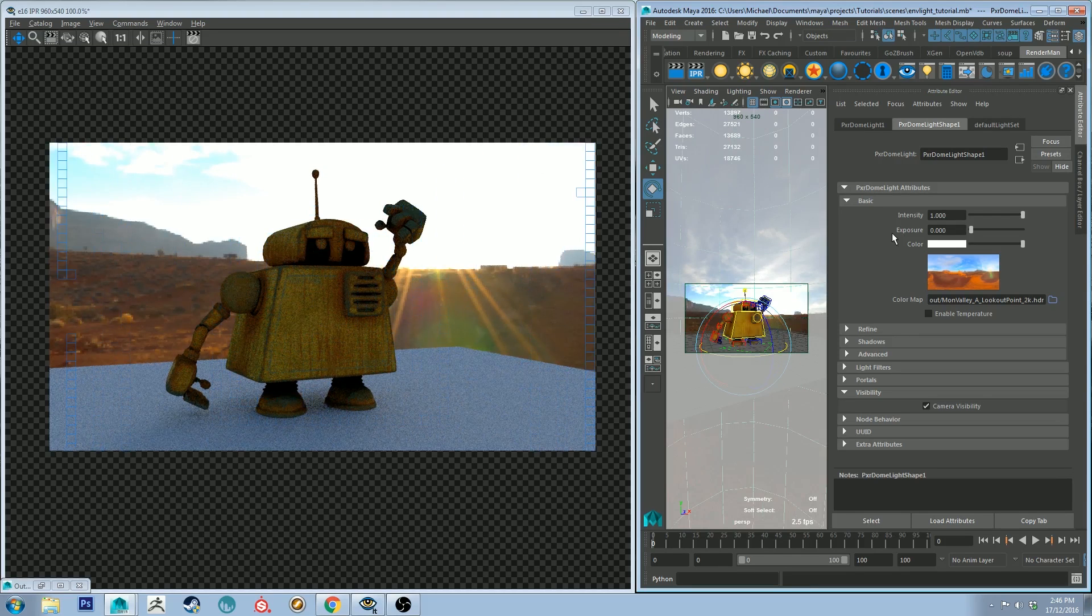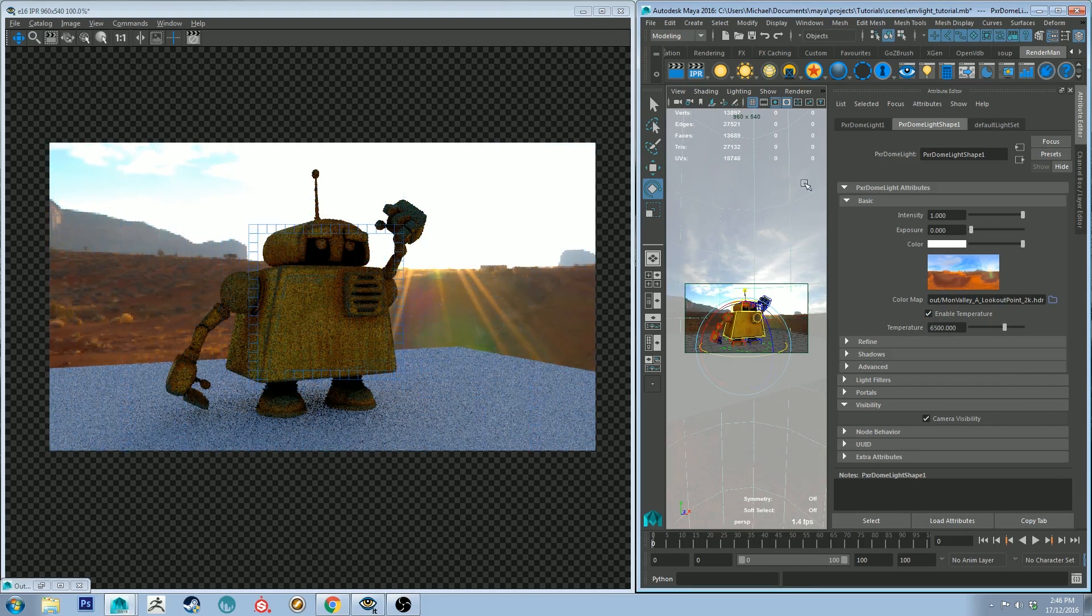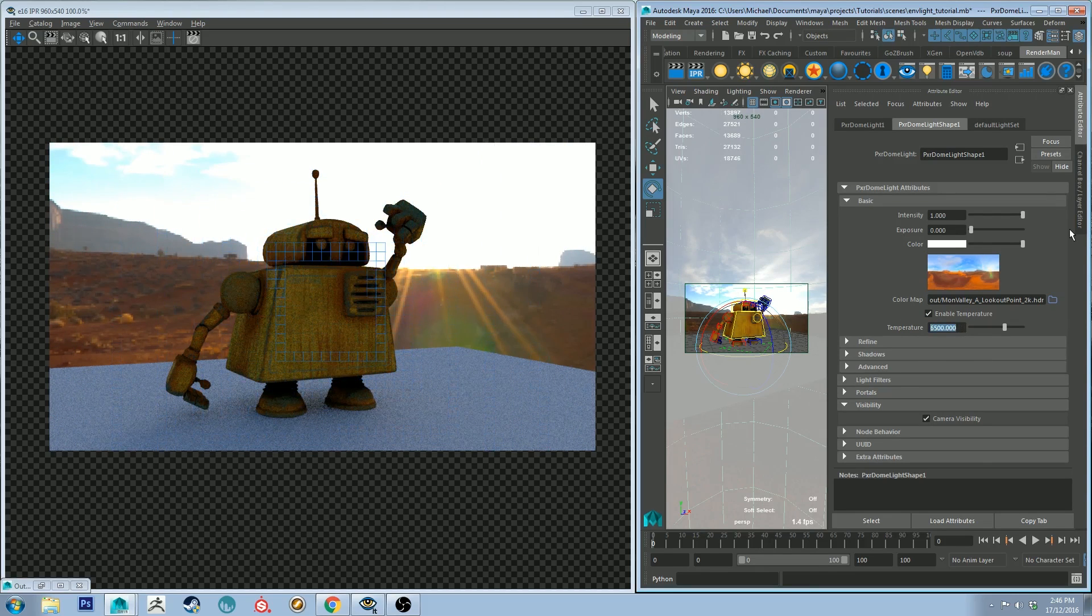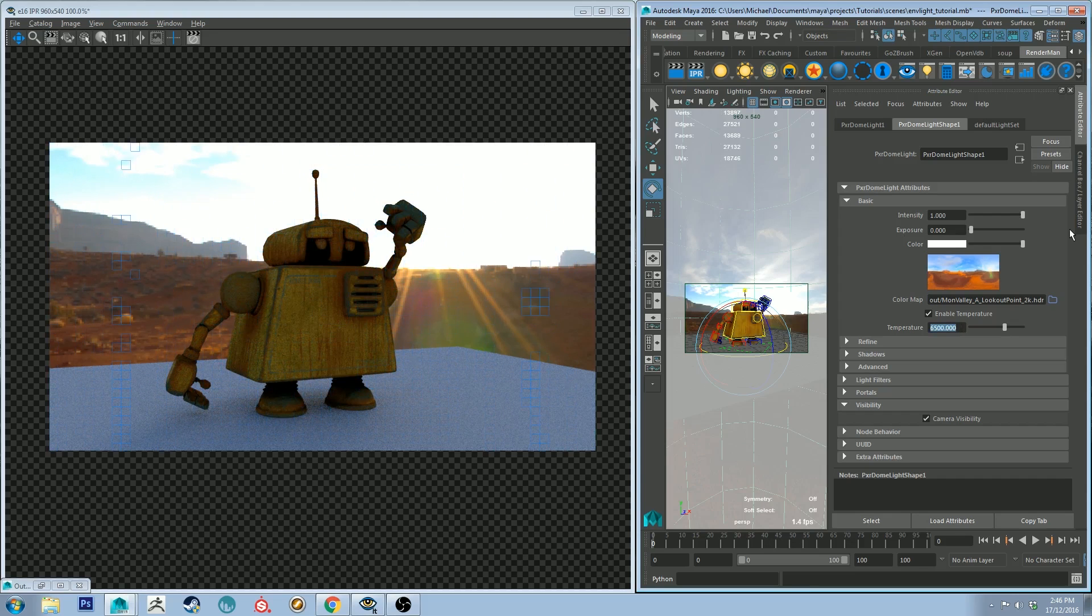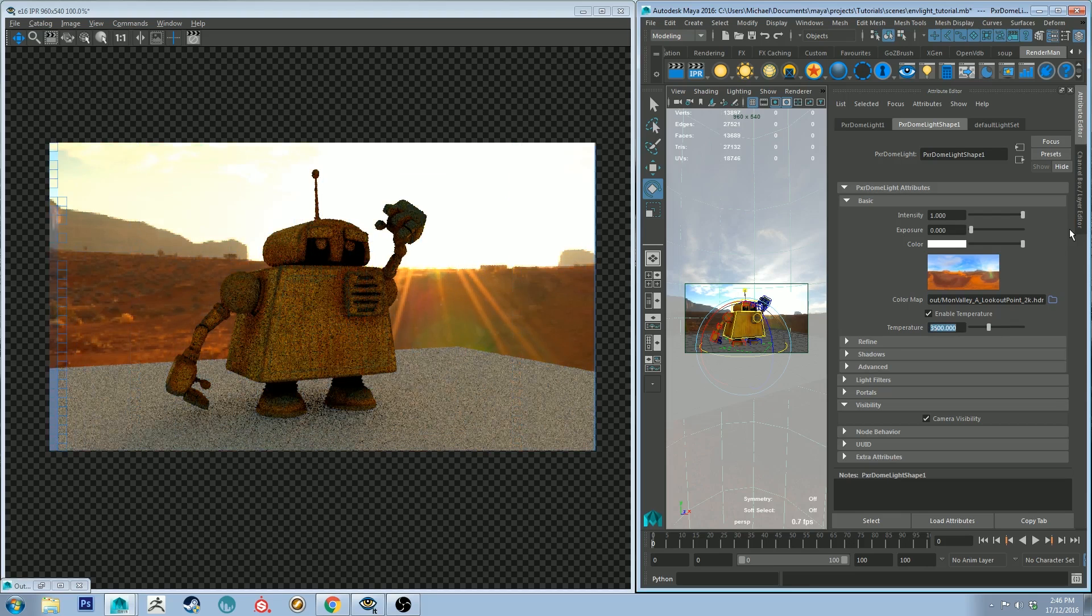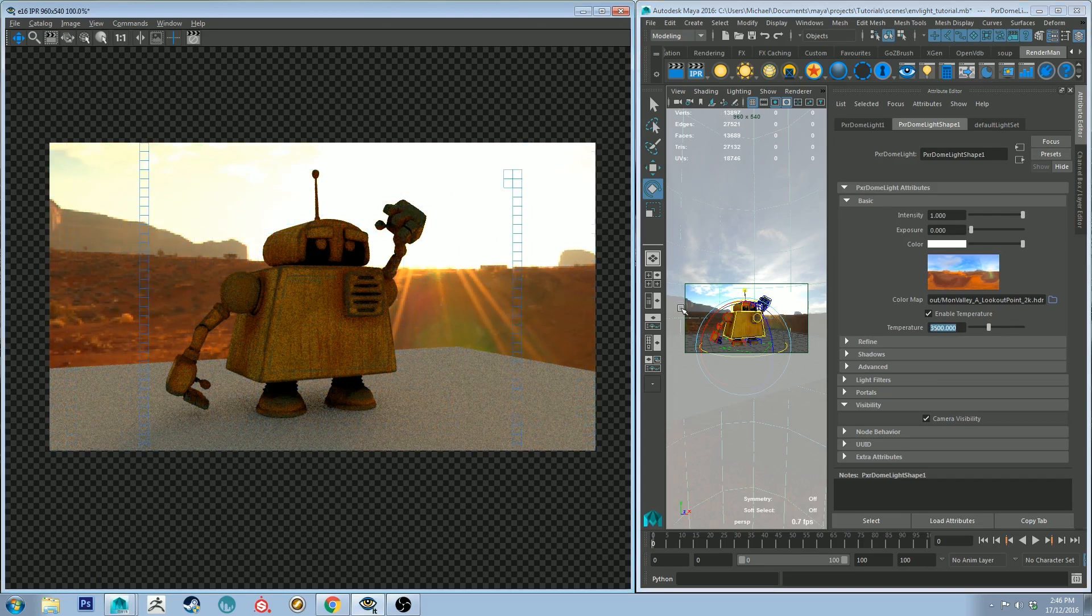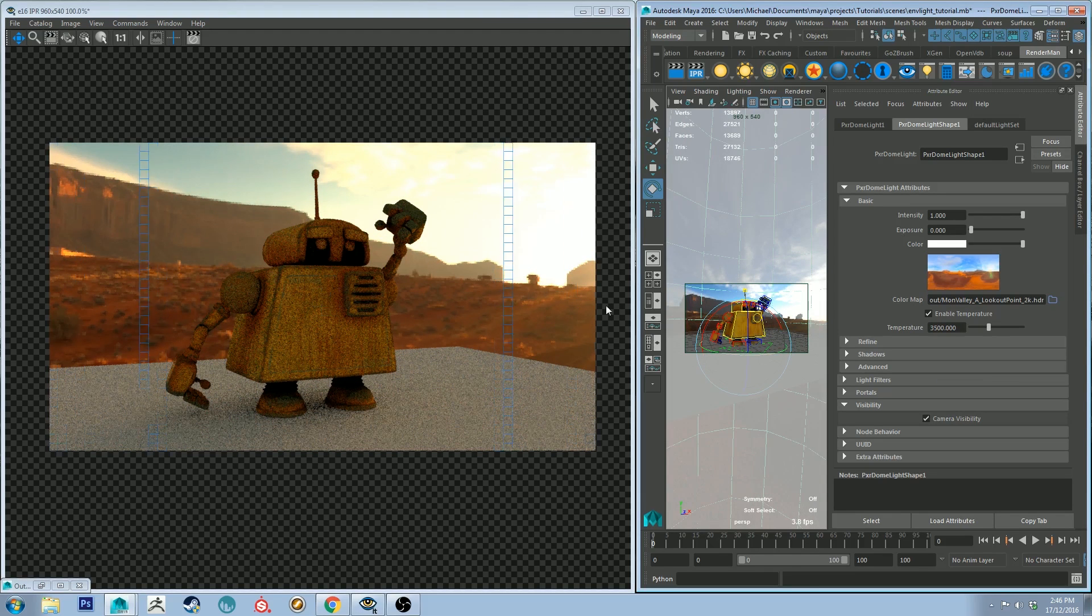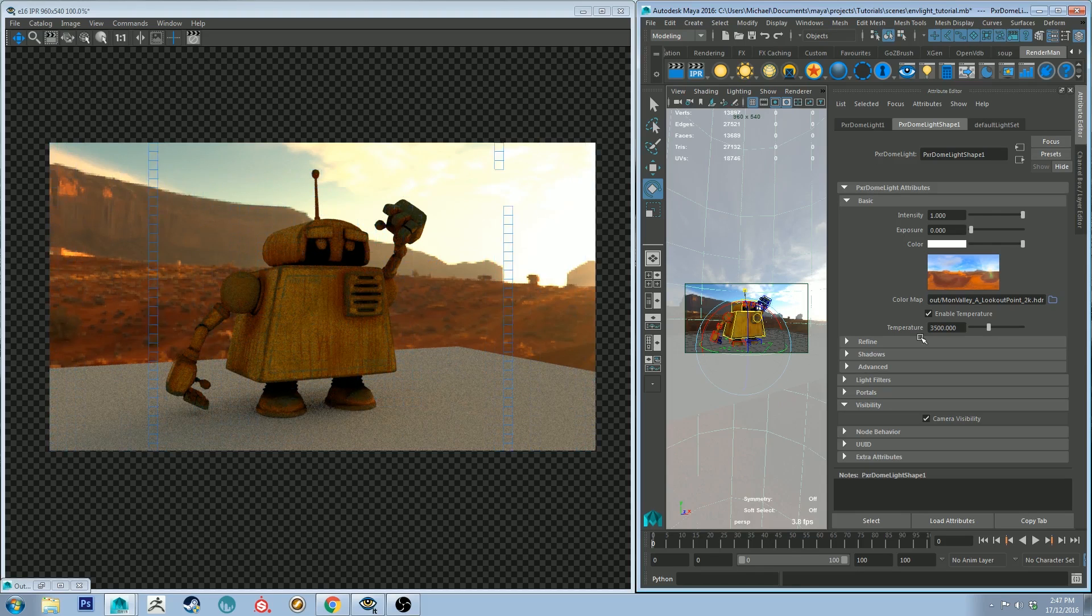One final thing on this one: you can actually enable temperature. This will add a colorization effect to the color map. This is early in the morning I would assume based on this image. So if I set the color temperature to something like 3500, it will tint everything a little bit more orange so it gives it that golden hour feel. That's something you can keep in mind if you're looking for a little bit of extra color from your environment maps.